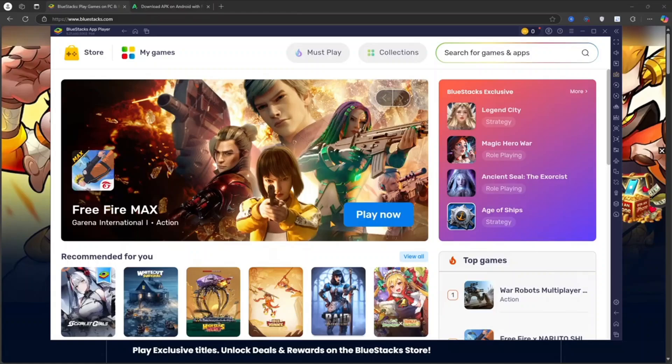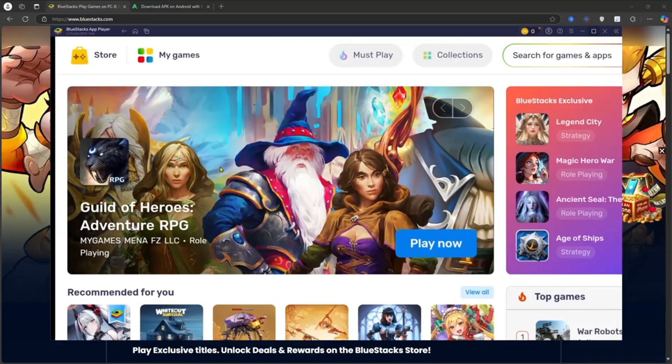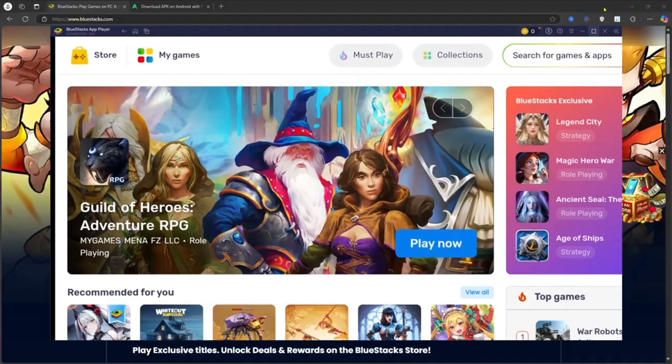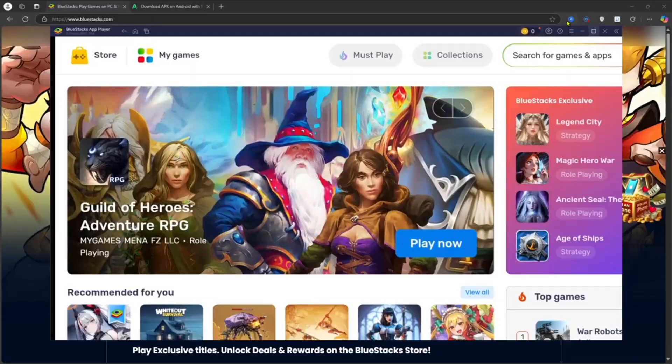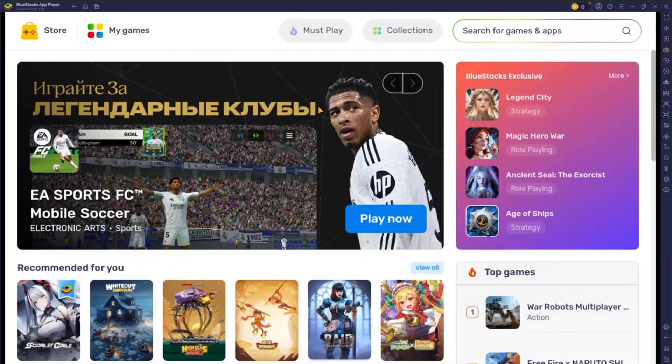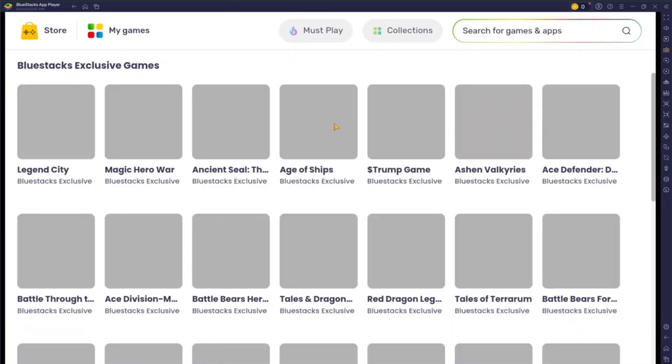So after a few minutes, BlueStacks will be installed and it will open in your PC like this. You can maximize this and you can browse here. Okay, I'm having some issues so let's not maximize this. You can just click anywhere inside the BlueStacks application so that whatever was happening will stop.